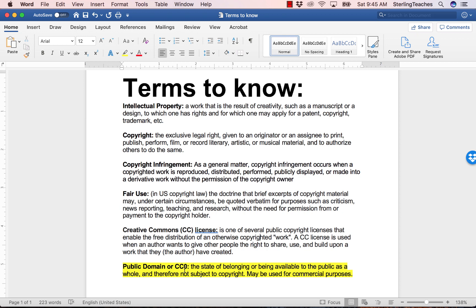This video will focus on public domain or CC0, highlighted at the bottom of the screen. If intellectual property is in the public domain or licensed as CC0, it means that it can be freely used and modified, even for commercial purposes. The question is: how does one find pictures in the public domain?